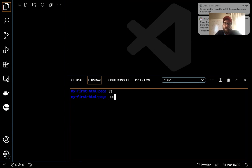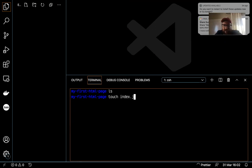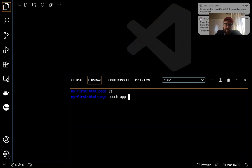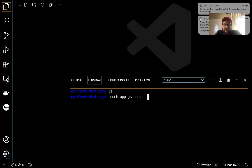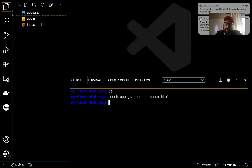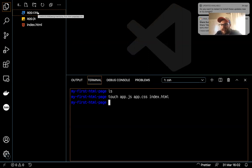Since I'm good to go, I'll create a few files. I'm going to create an app.js, an app.css, and an index.html. We won't necessarily use app.js right now, but I want to show you what this might look like. With that one command, I just created all three files.